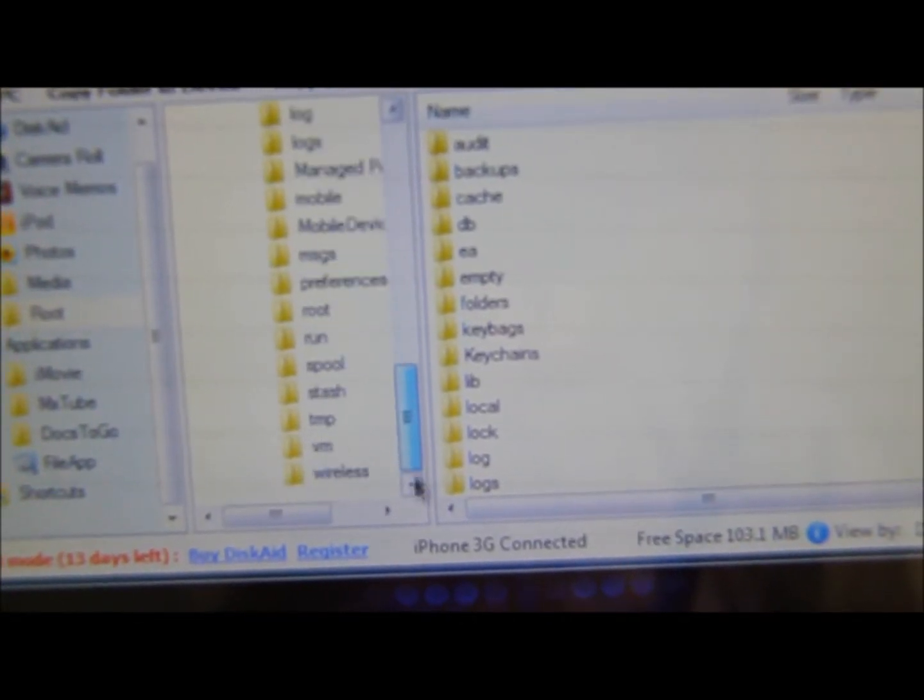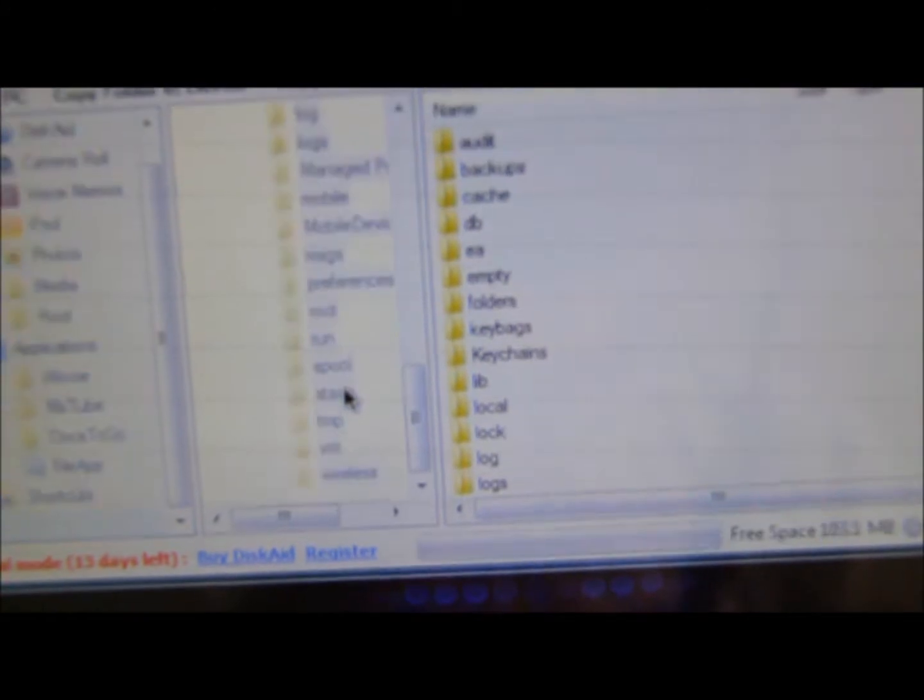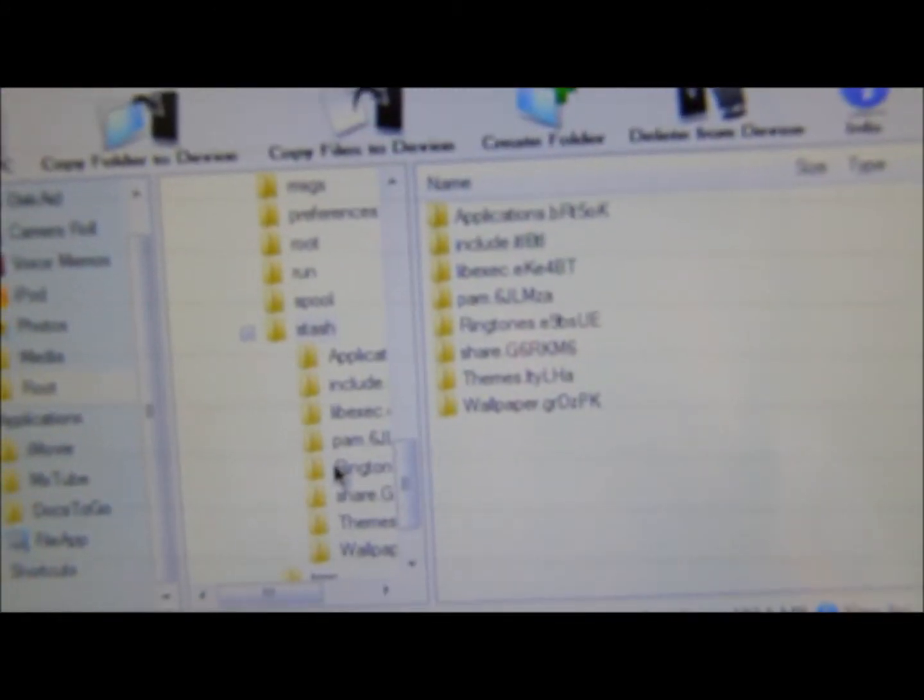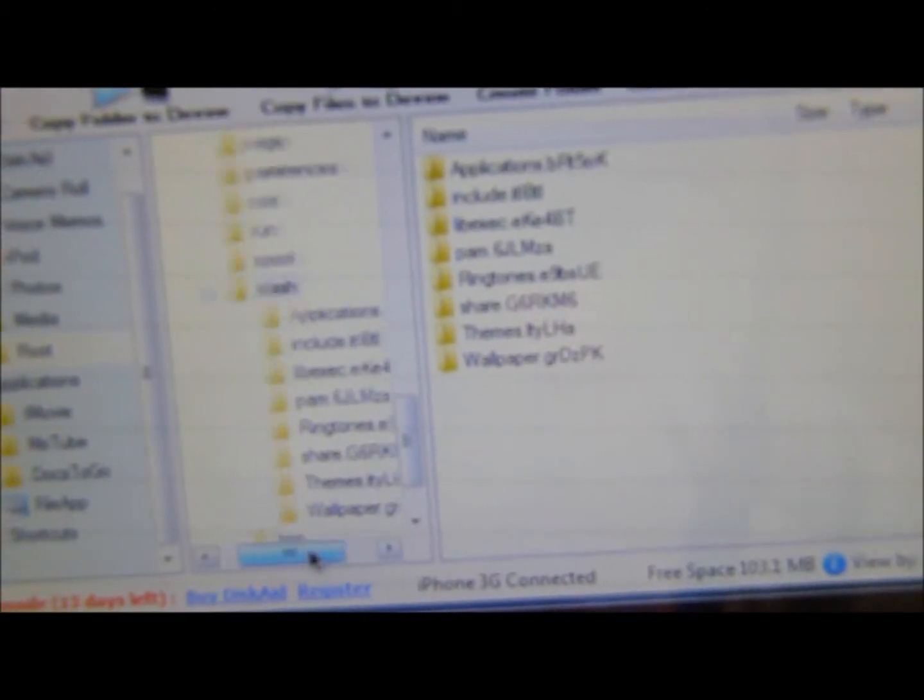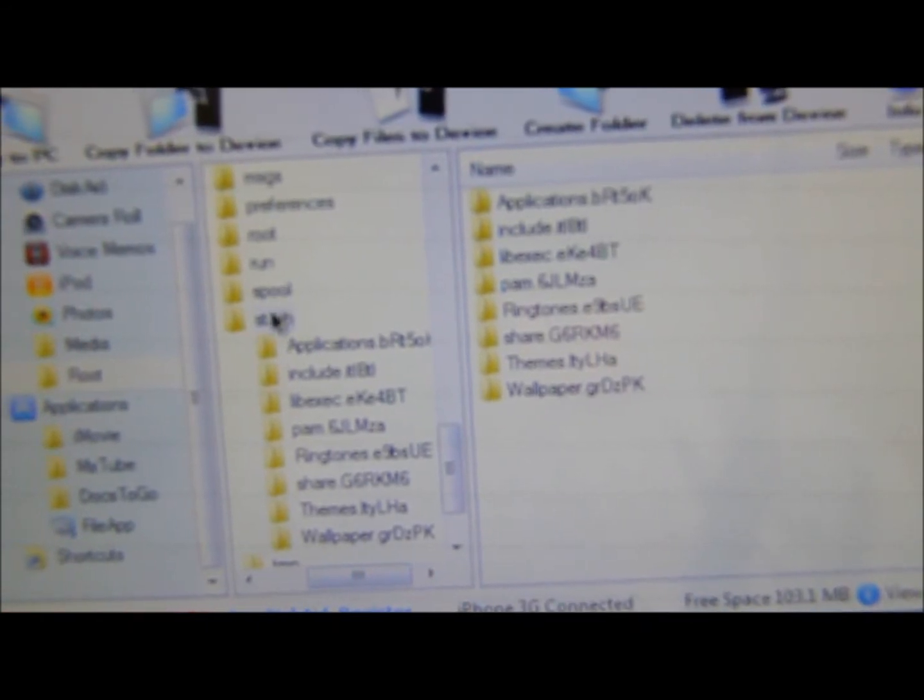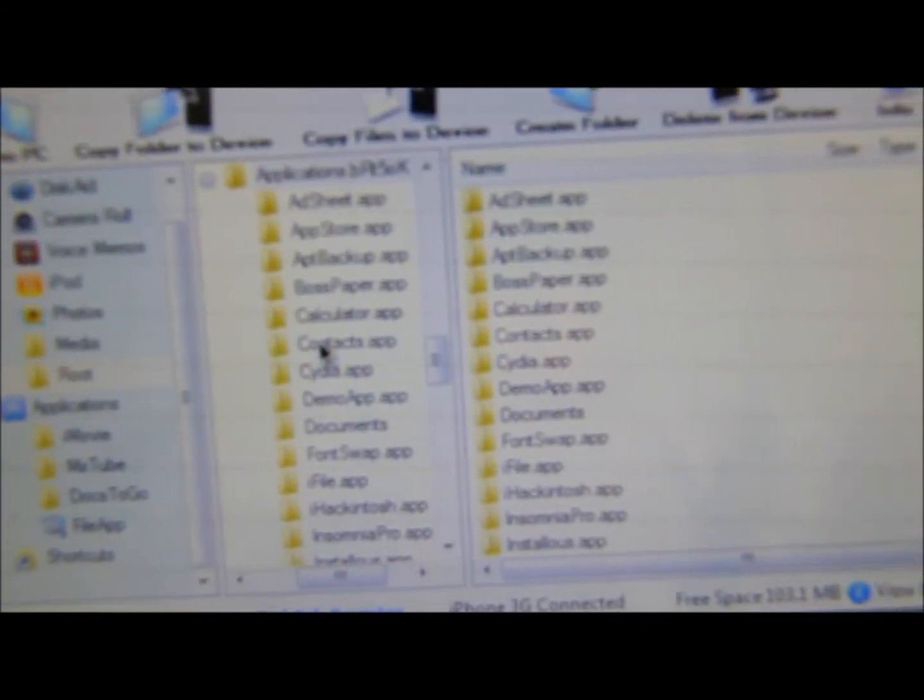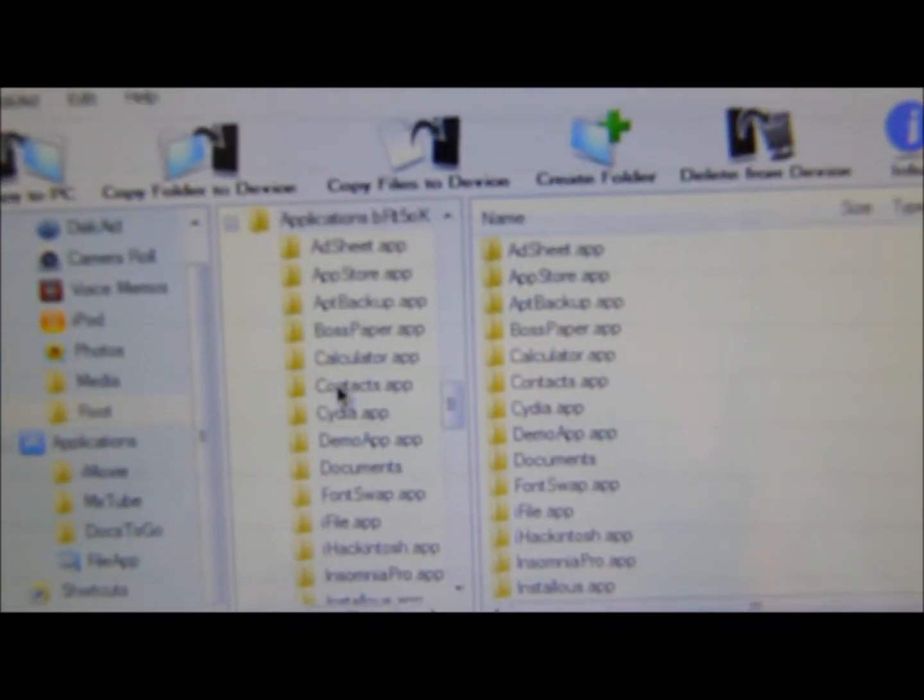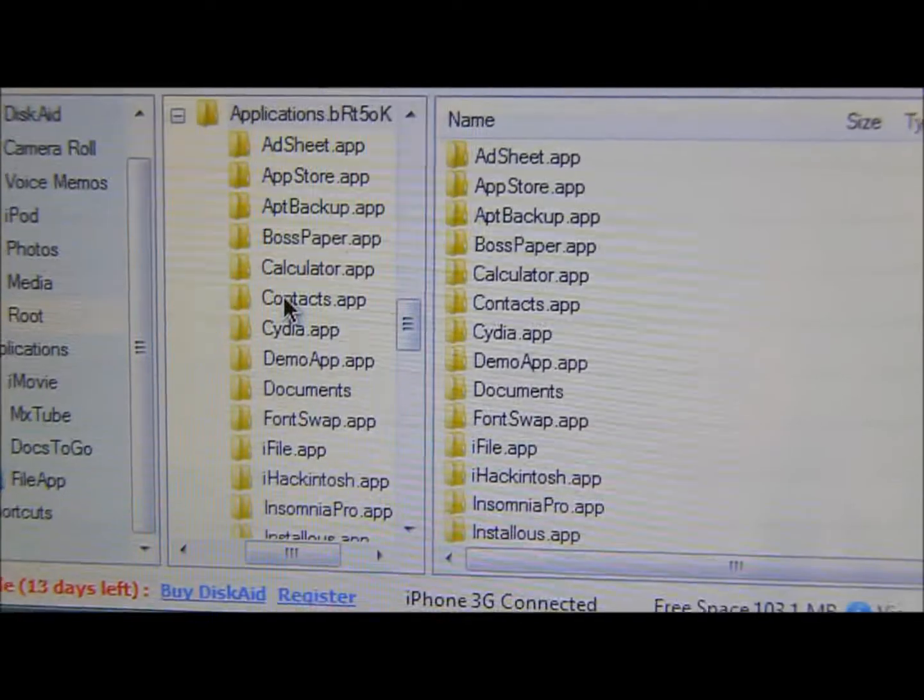Go to, first thing I'm going to teach you is to backup your Cydia applications. OK, so you go to Stash. After that, go to Applications, and these are all your applications that were preinstalled on your iPhone and iPod Touch, and the Cydia applications.